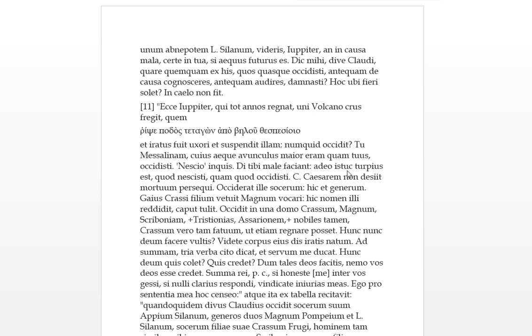So he was a great uncle to both of them. Neskio inquis, I don't know you say. The gods vakiant tibi male - the gods should do to you something badly, or you're evil, or curse you. Adio istok, demonstrative pronoun when you're looking down at someone. For this reason, to such an extent this is more foul, more disgusting because you didn't know, because you killed him. So it's worse that you don't know why you killed him than the fact that you did kill him.